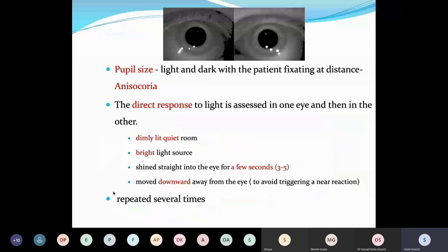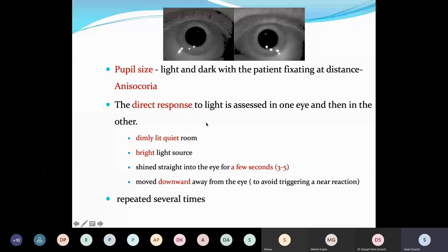You have to check pupil size, because a difference in the size of pupils — anisocoria — tells you that the defect is not in the afferent but in the efferent. An afferent defect never leads to anisocoria, because the affected eye still gets stimulation from the normal eye through the consensual pathway. An efferent defect will definitely cause anisocoria. Whenever you check the direct response to light, make sure it is in a dimly lit room with a bright light source.